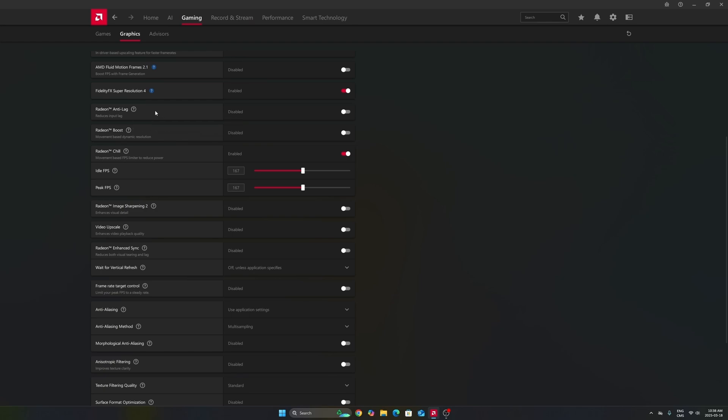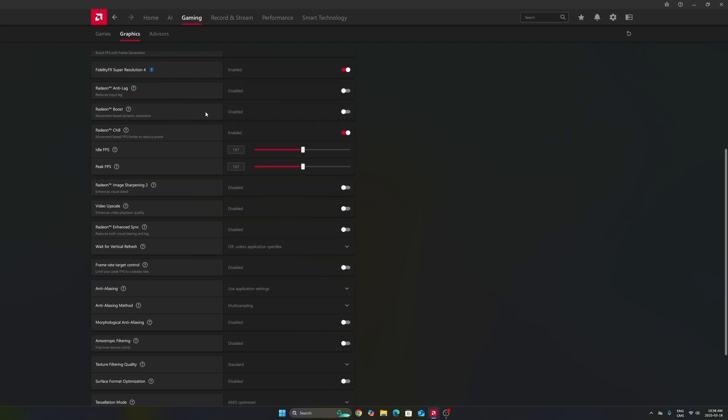Don't use Anti-Lag 1. This one is not good. Don't use Radeon Boost. Radeon Chill, I really recommend to use it, and I will explain you why.